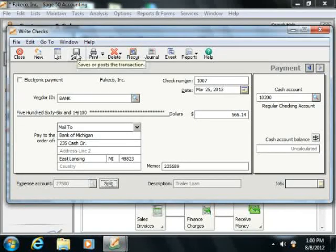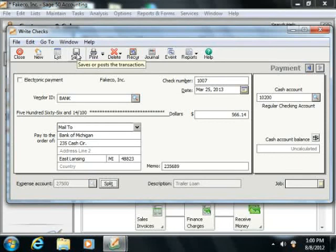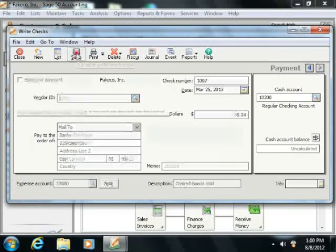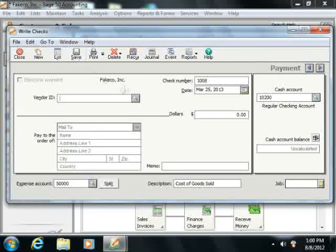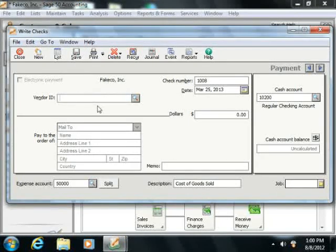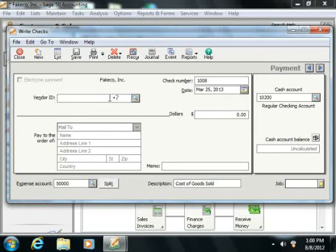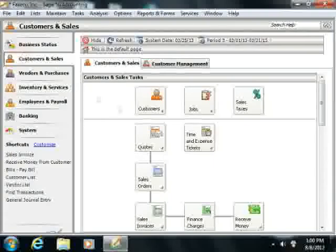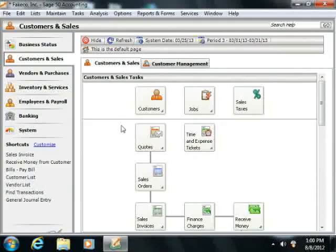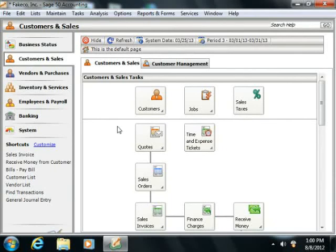Now once you've done this, Sage 50 will automatically subtract the amount of the check from the checking account, enter the interest amount as an increase to your company's interest expense, and then reduce the principal amount assigned from the value of the current liability account, reducing your debt.